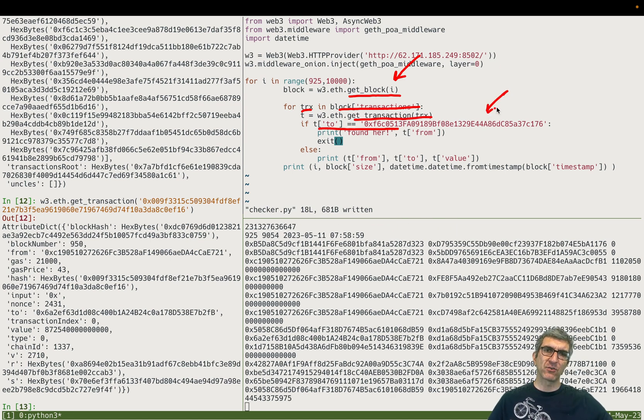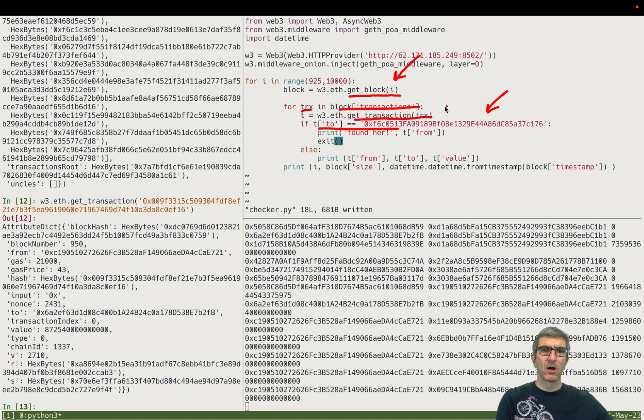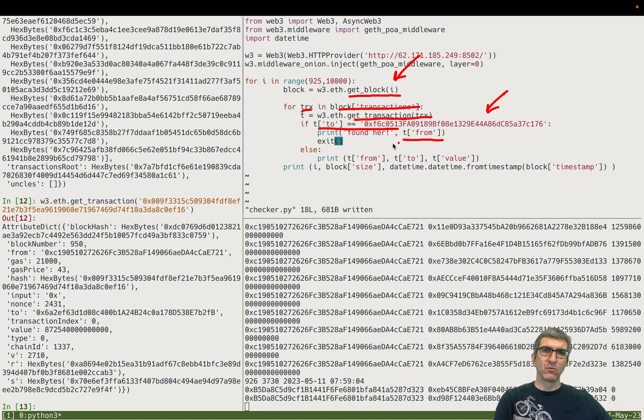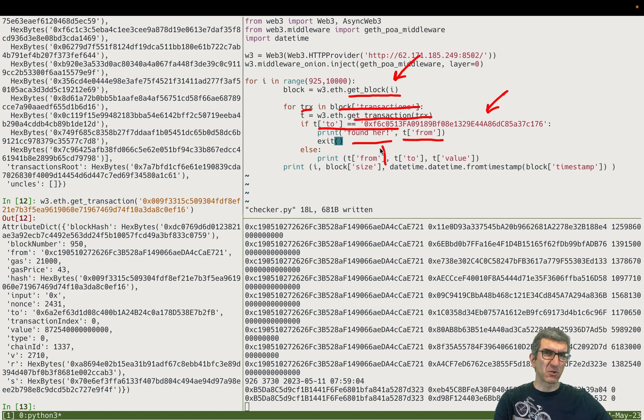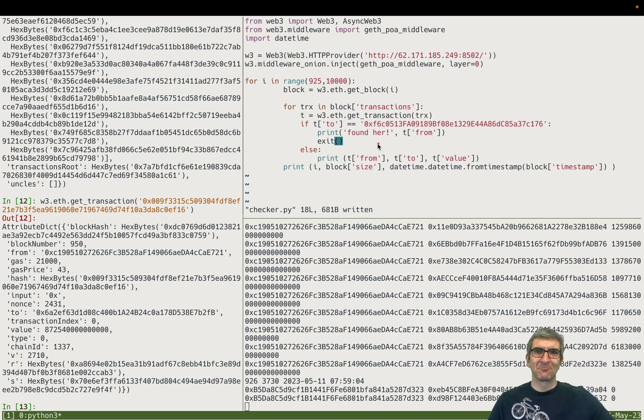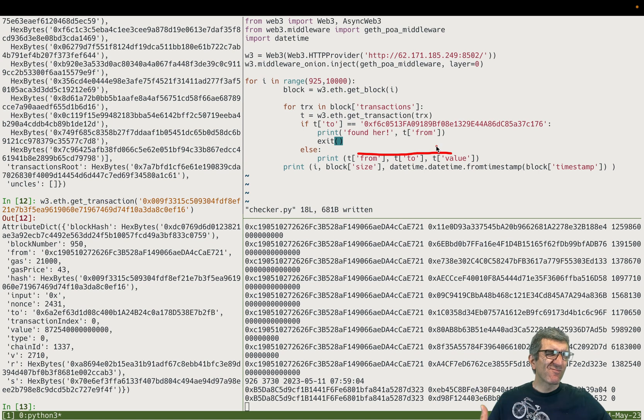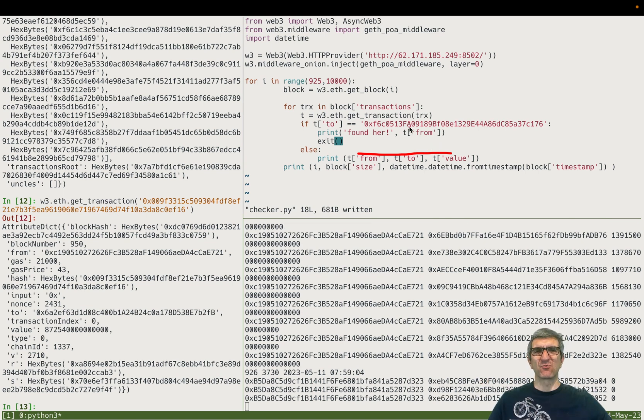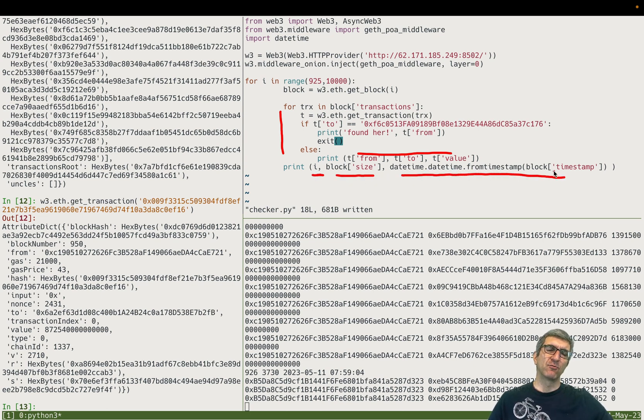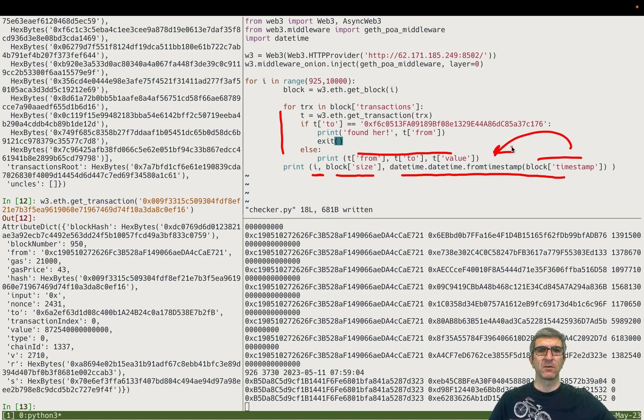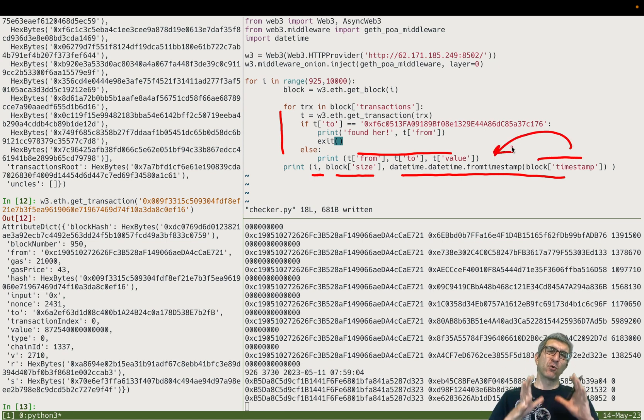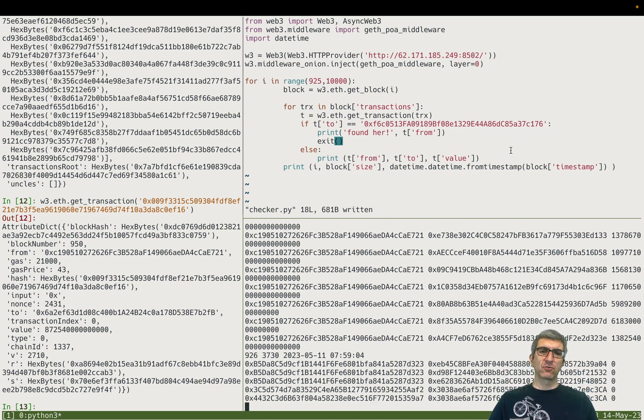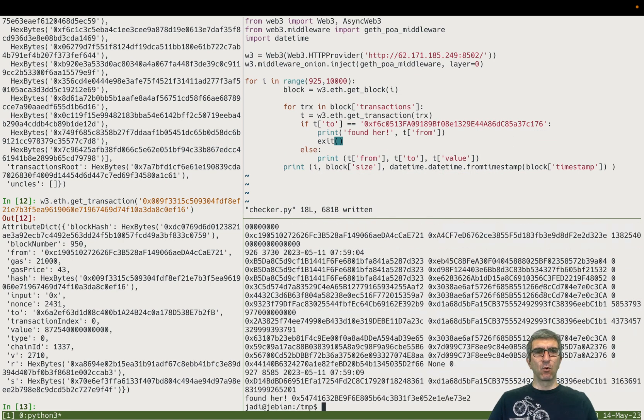Each time I read a block here, for each transaction in that specific block I'm reading that transaction and checking if the receiver is the address of this specific hacker. I would print the 'from' with a 'found her' because we believe it's a her. Otherwise just to keep track I will print all the transactions with the values to know how much money is being transferred. On each block I'd say okay, this specific block with this block size, and convert the timestamp to the time so I would know the time. This is how I'm going through that. As I told you, I ran this overnight and got the results back in the morning. Now we have it.